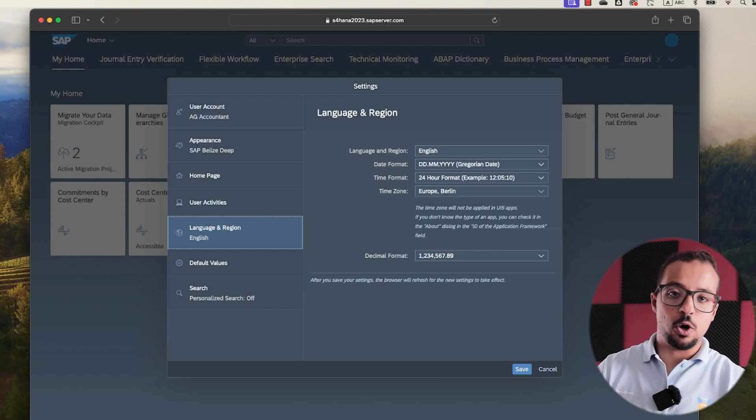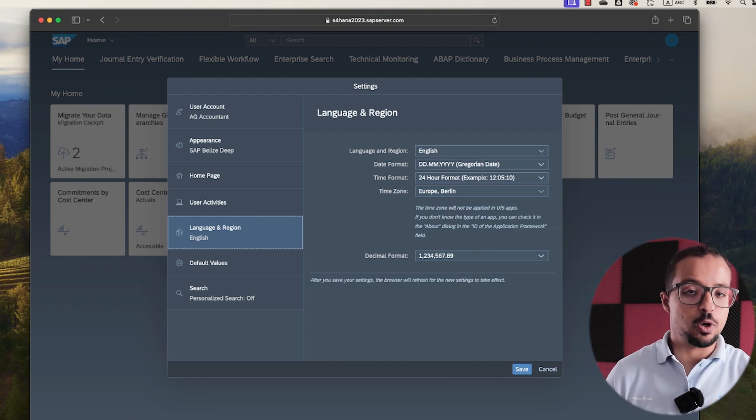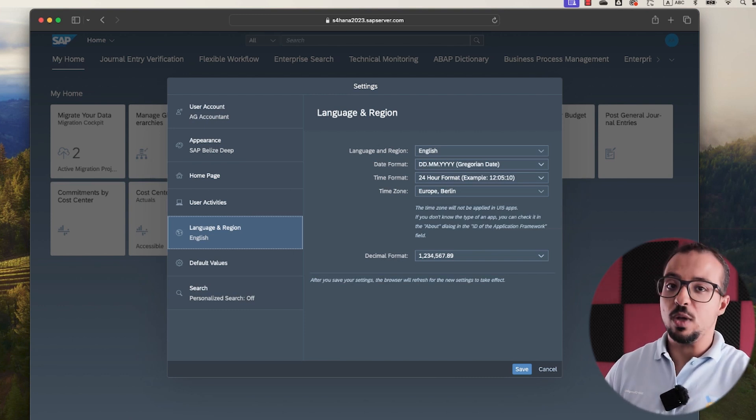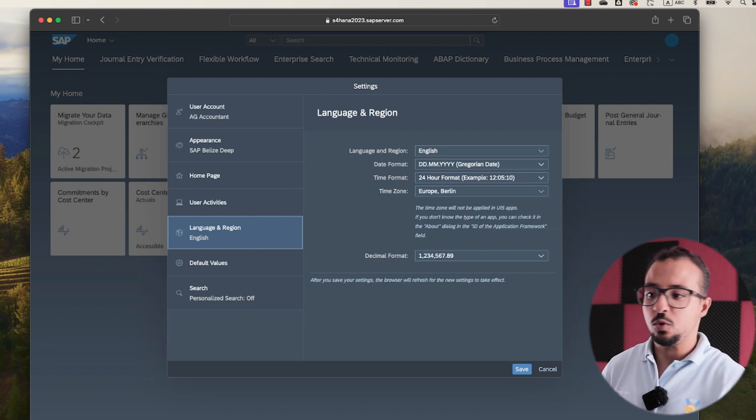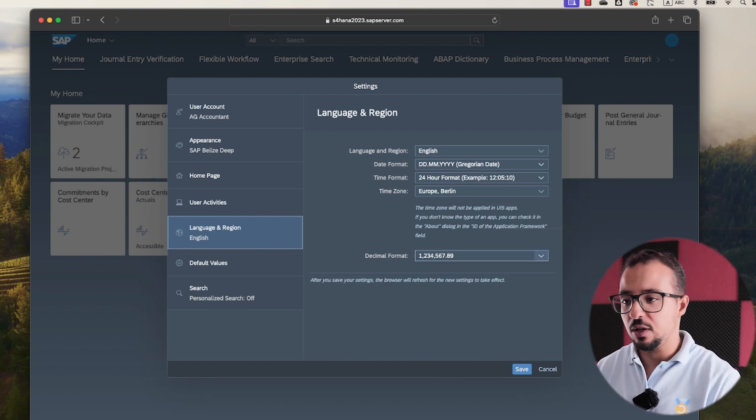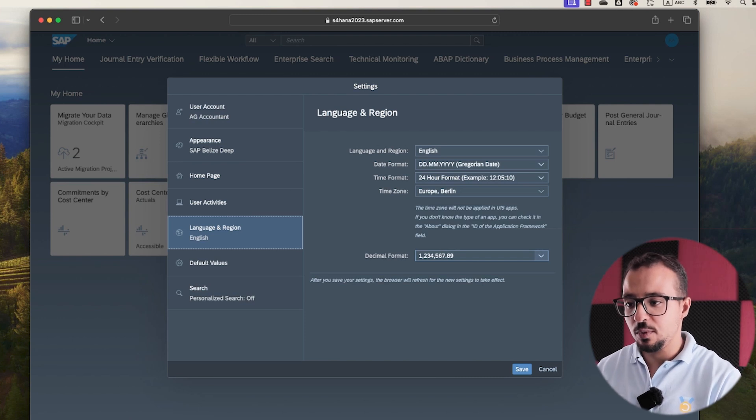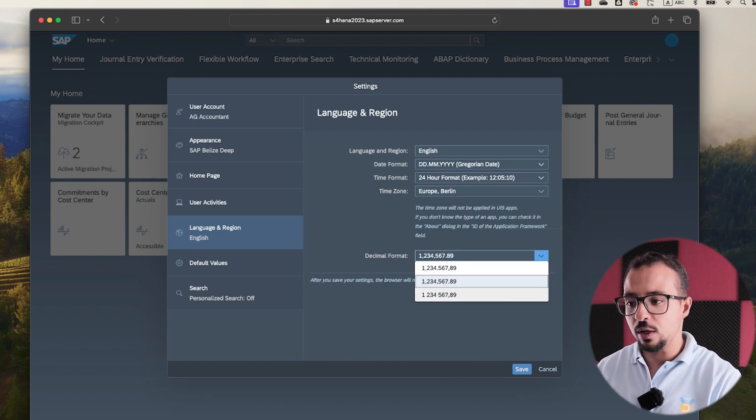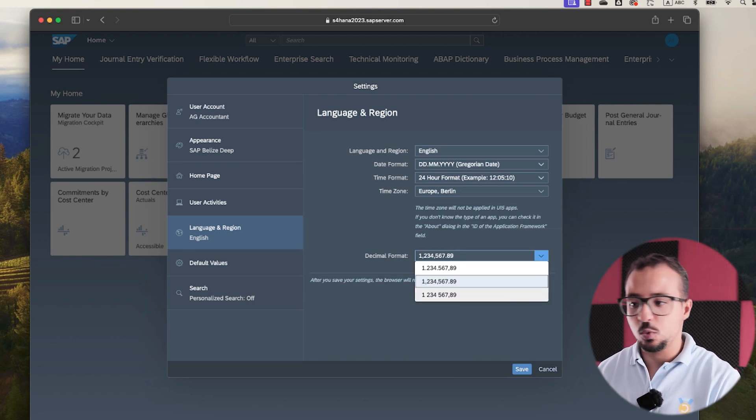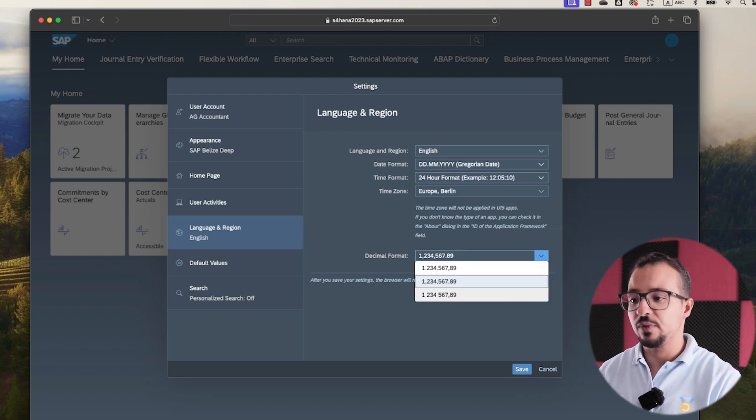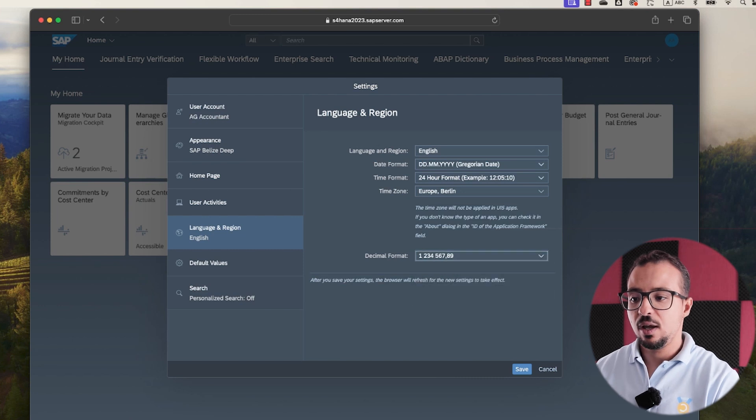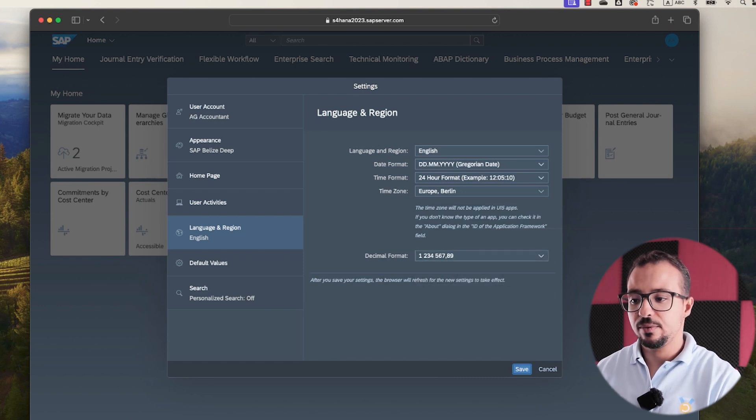So these settings are synchronized with what we have in SAP GUI. So if I change something here, for example, I'm going to change the decimal format to 1,234,567, and then save.